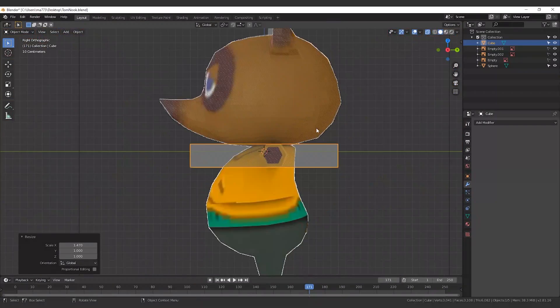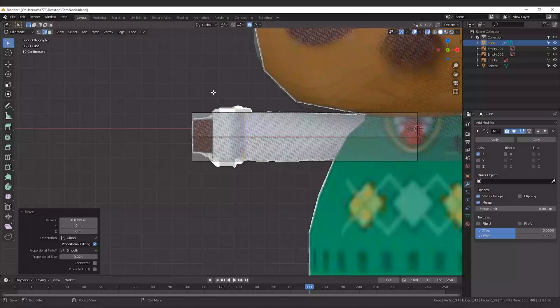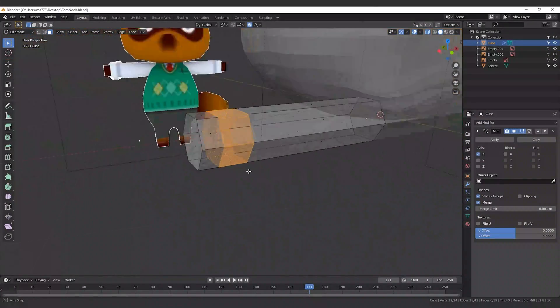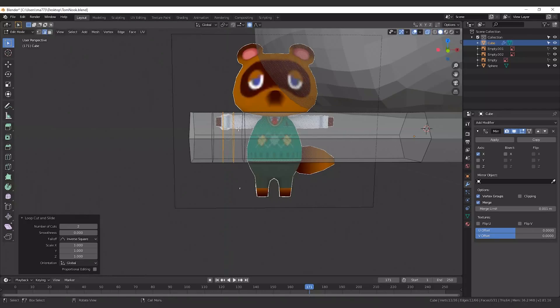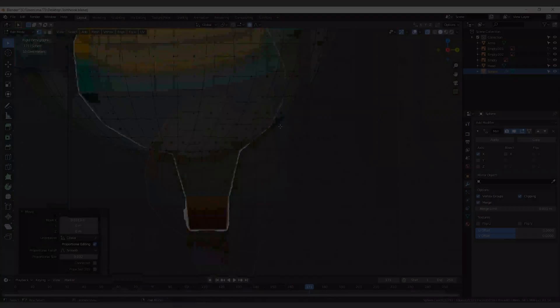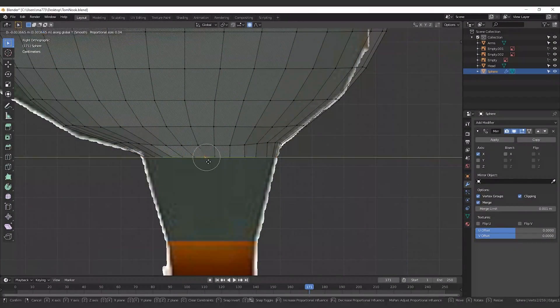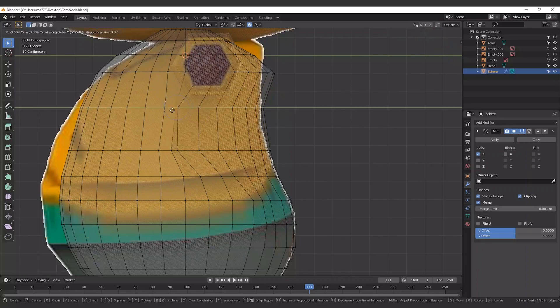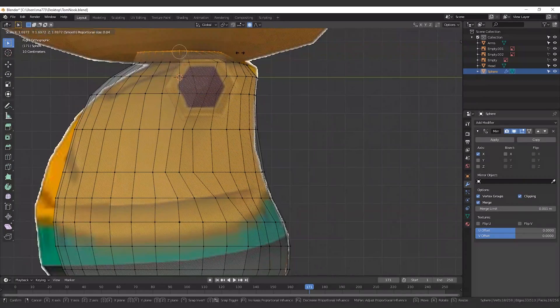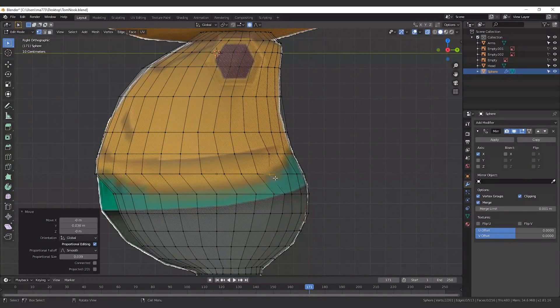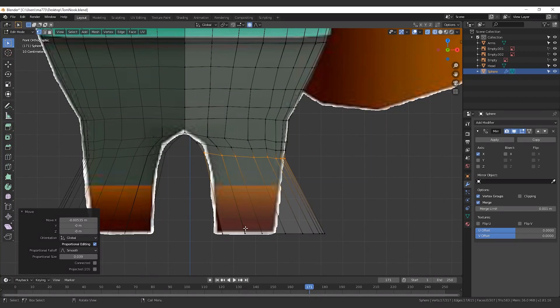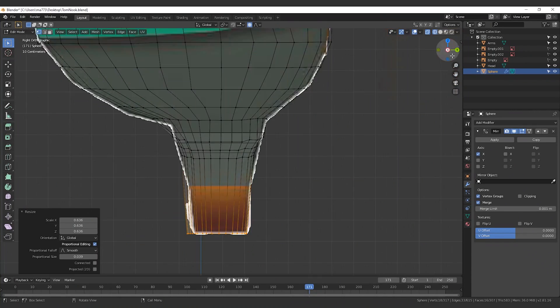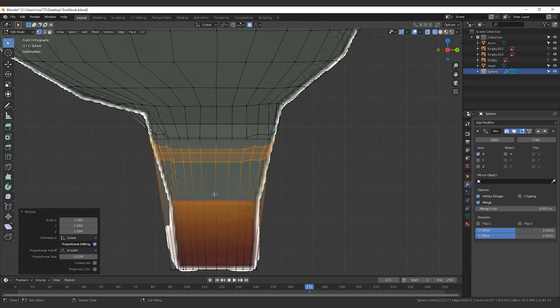Topology is how the vertices and edges are placed to create the surface. Mastering it takes time, and each model you create makes you better. A good topology makes in-game models optimized, allows UV seams, improves mesh deformations and minimizes changes between vertex normals for better shading.